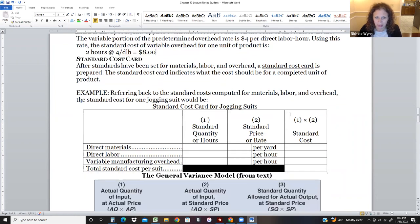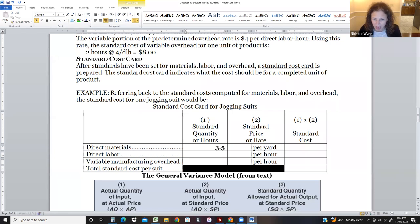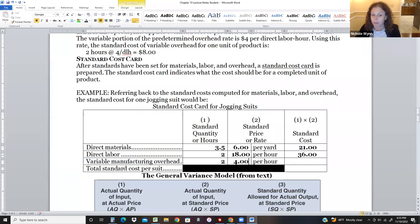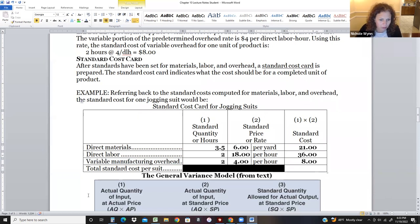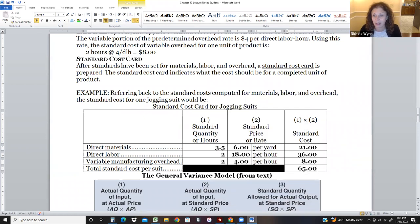Creating a standard cost card is basically a summary of our standard costs. For direct materials: 3.5 yards at $6 per yard = $21. For direct labor: 2 hours at $18 an hour = $36. For overhead: 2 hours at $4 an hour = $8. The overhead doesn't have to be based on direct labor hours — it can be based on machine hours or anything else. The total cost of one jogging suit is $21 + $36 + $8 = $65. From there we'll sell it, but we still have fixed overhead and selling and admin expenses.